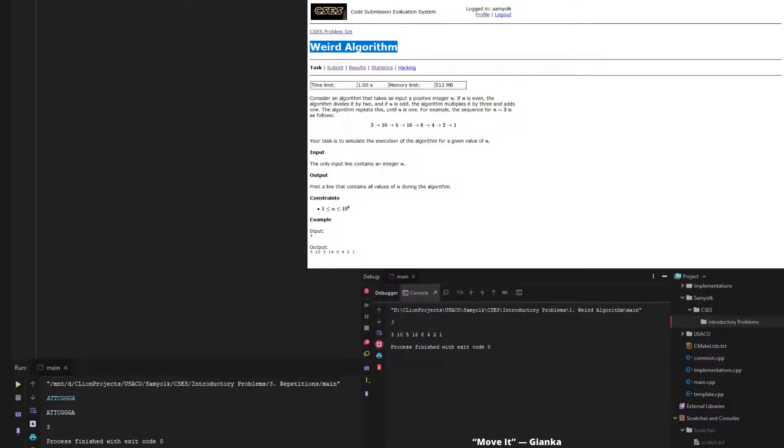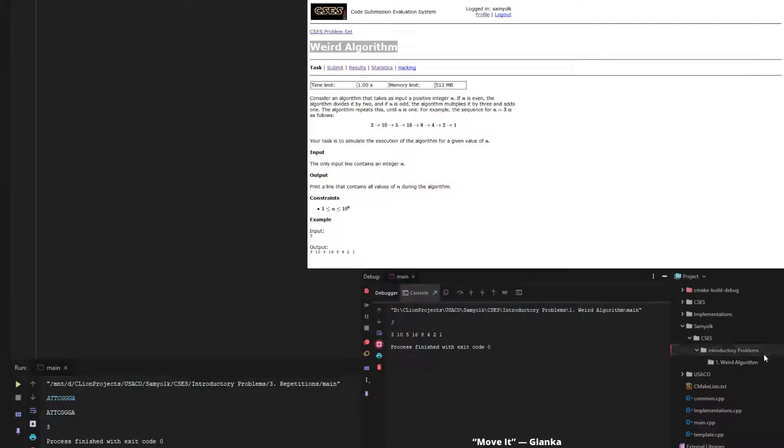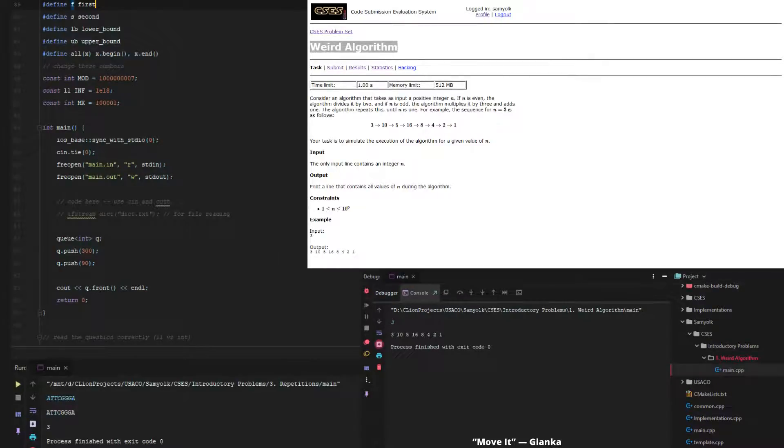So let's create a new directory and call it one weird algorithm. Let's just get this, and then let's create a new file using the code template and call it main.